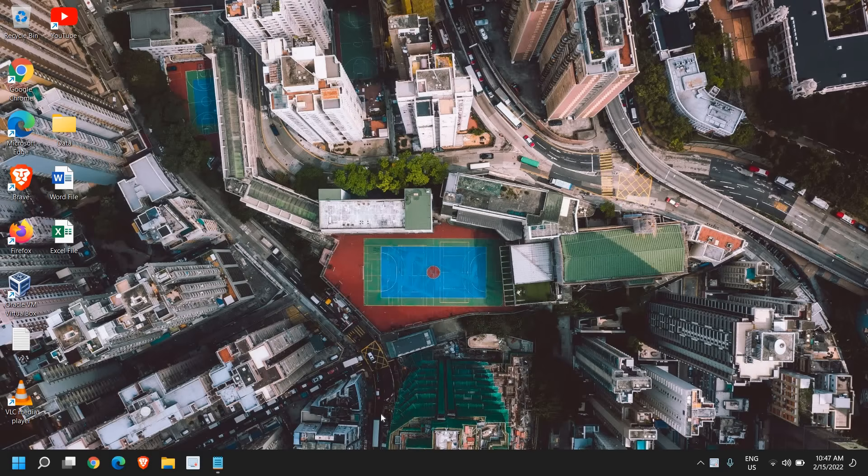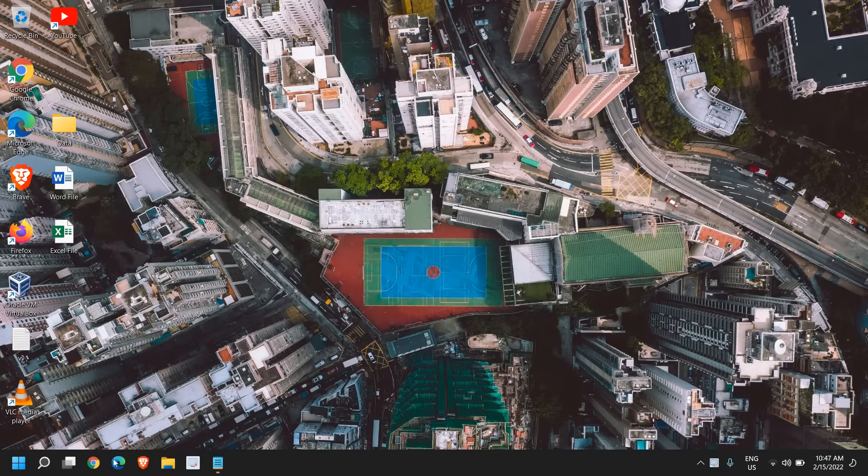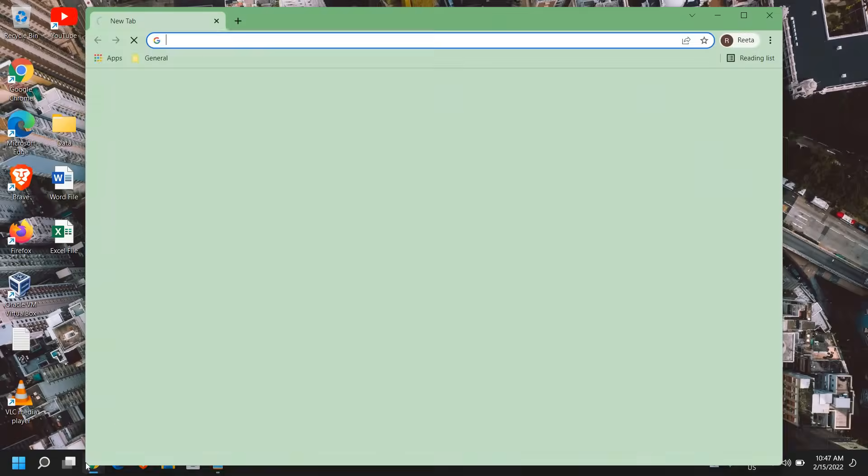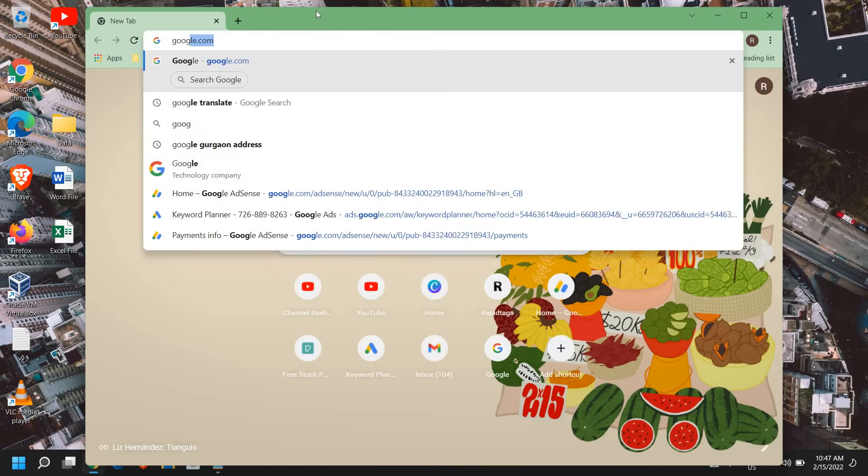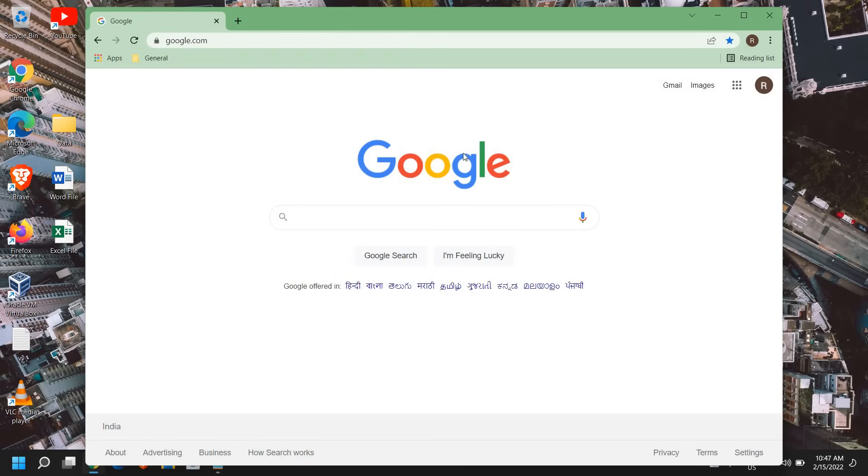Good day everyone. In this video we are going to create Google Forms. So for that, open your Google Chrome and type google.com and once you are signed into Google,